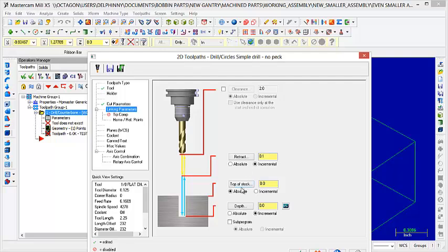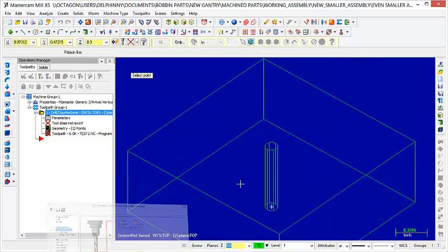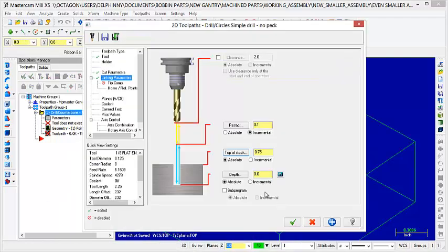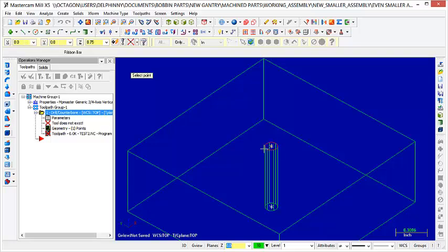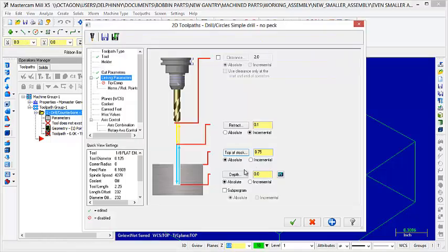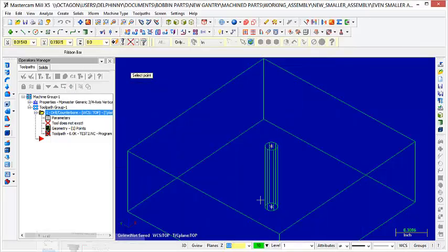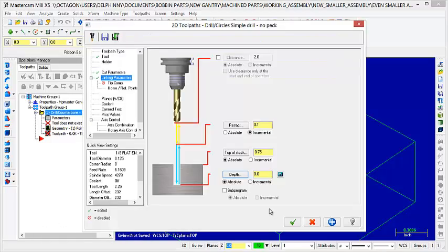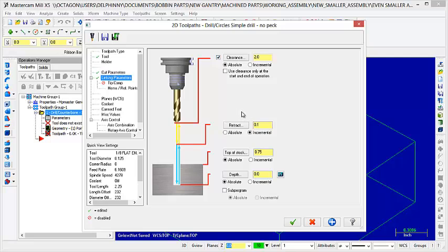Then, top of stock is absolute, depth is absolute, and then top of stock, just click the top of stock and then select the top of your hole. And then depth, do the same thing for that. And I don't think clearance will hurt, so I'm just going to use clearance of 2 inches. And then you can do this, use clearance only at the start and end of the operation.